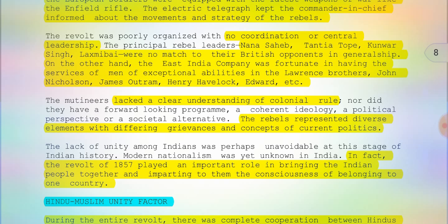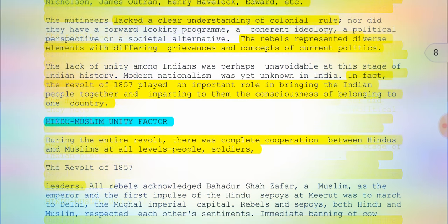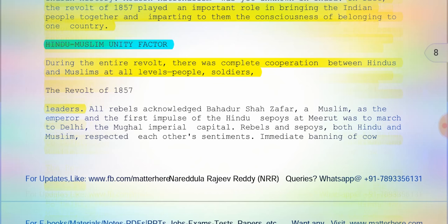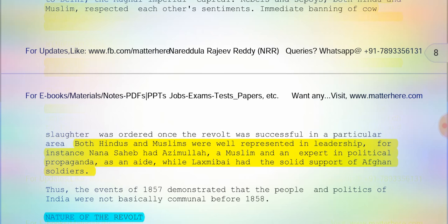We should be thankful to the Revolt of 1857 for at least achieving that. Another positive aspect is Hindu-Muslim unity. During the entire revolt, there was complete cooperation between Hindus and Muslims at all levels — people, soldiers, and leaders. Both Hindus and Muslims were represented in leadership. For instance, Nana Sahib had Azimullah, a Muslim and an expert in political propaganda, as an aide, while Lakshmi Bai had the solid support of Afghan soldiers.